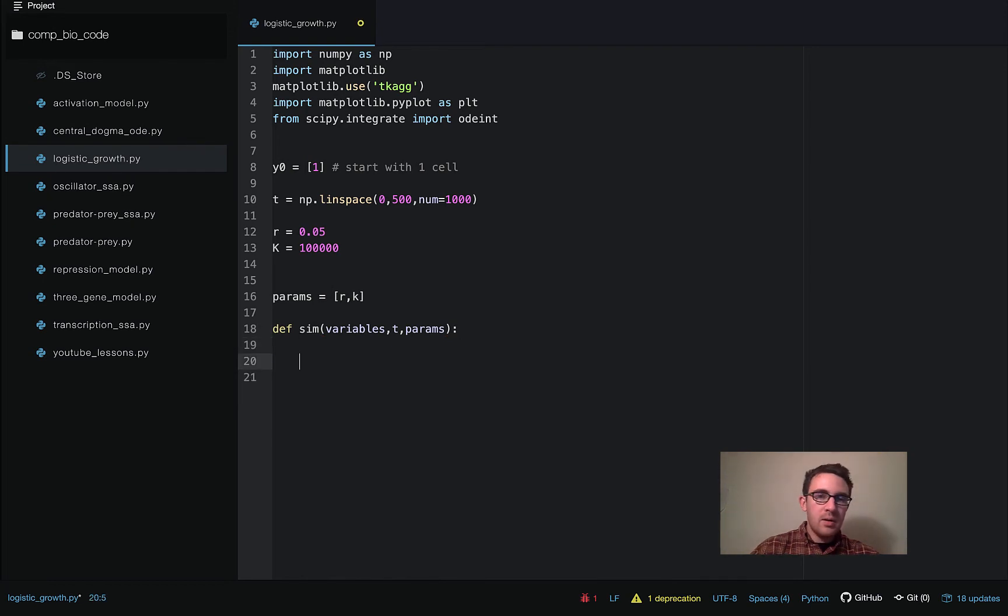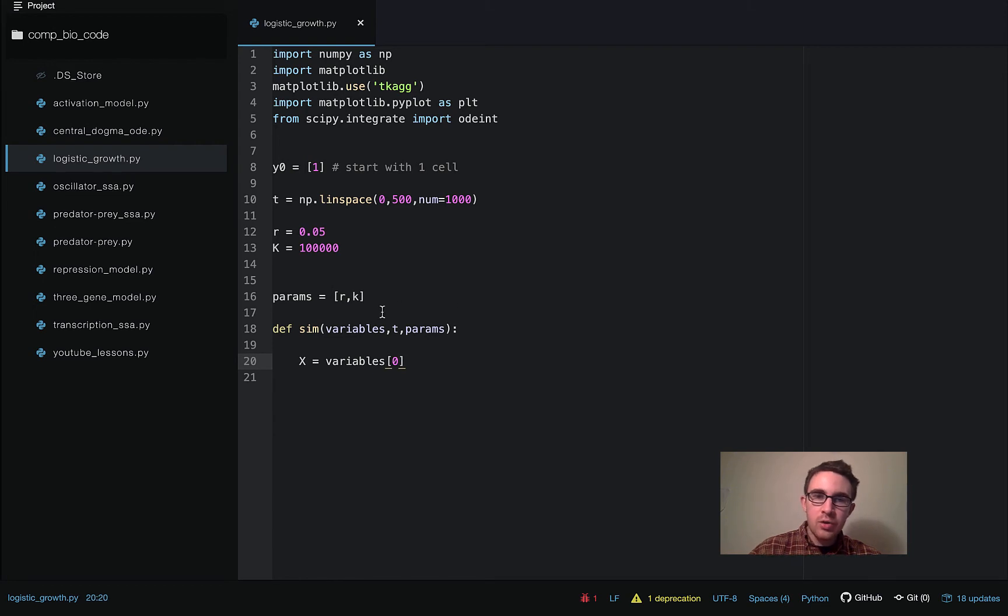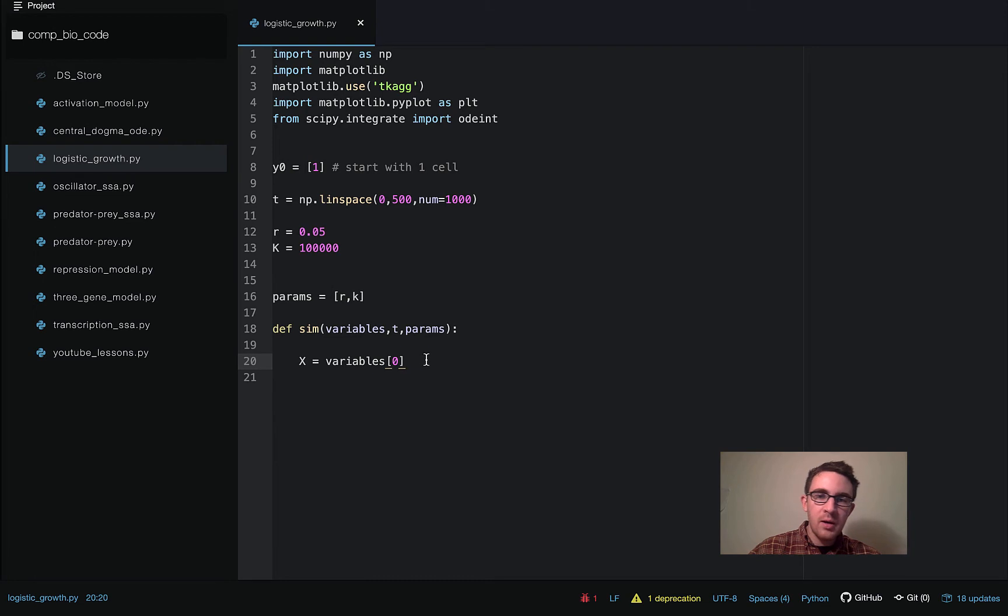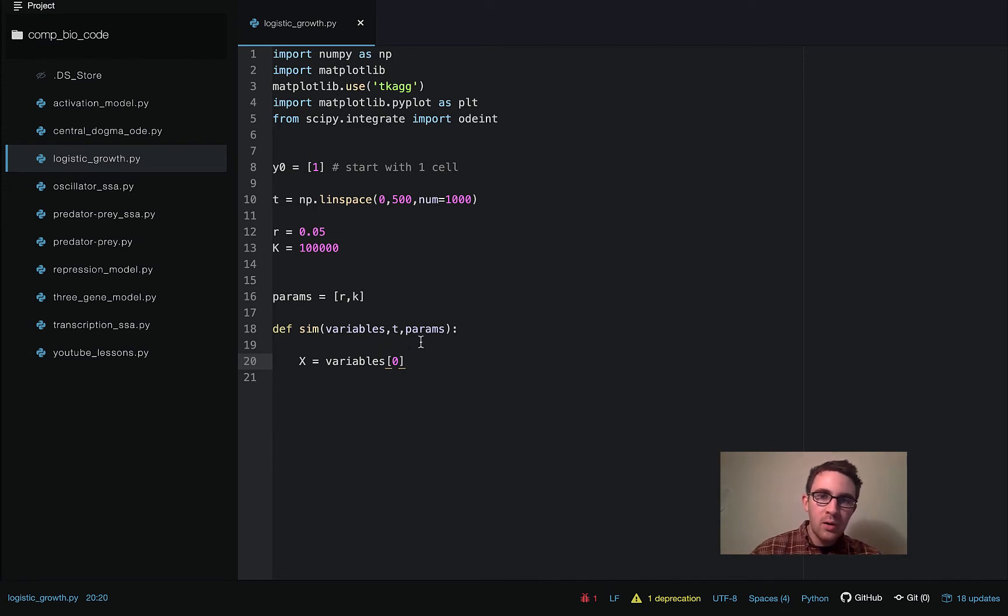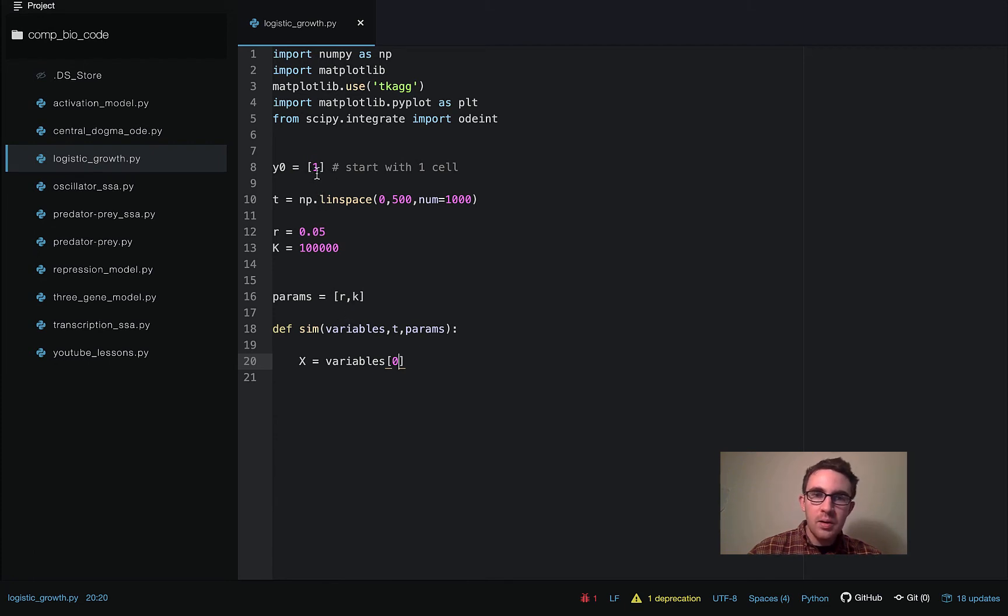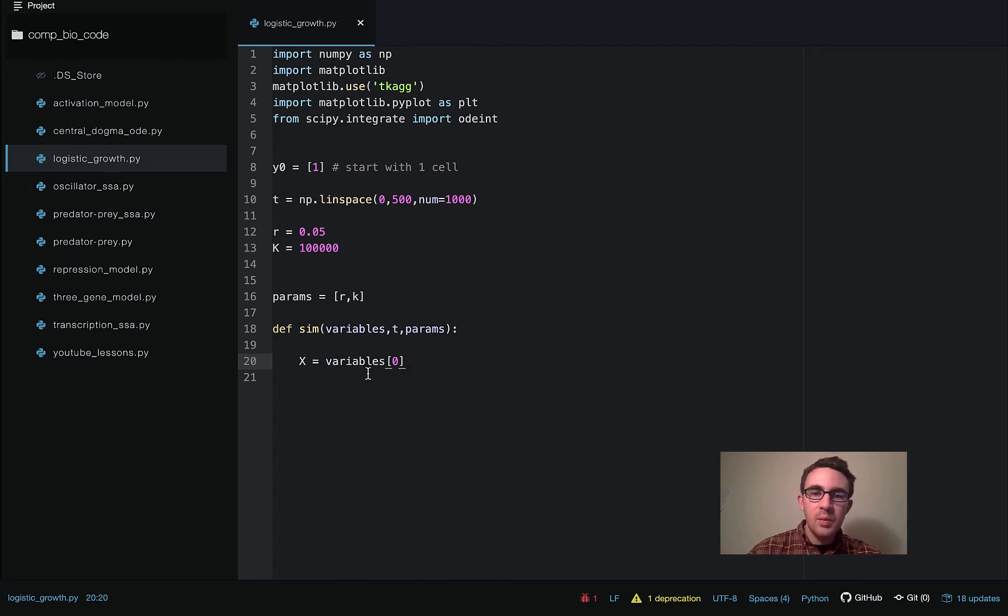So then the first thing we do inside this function is just define everything again locally. So we're going to define x as the first and only element of the variables array. So as you guys have seen in other videos I've done on ODE modeling, sometimes we have more than one variable, actually most of the time. So this model is unusually simple in the sense that it only has one variable we're modeling. But it's kind of extra simple with this model because we only have the one variable x. So we're just going to assign x here locally as the first and only element of the variables array.